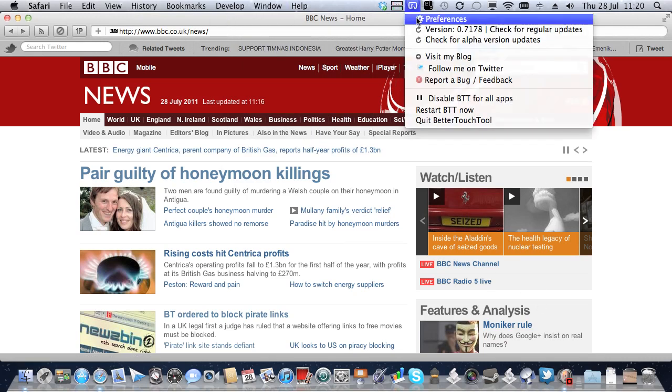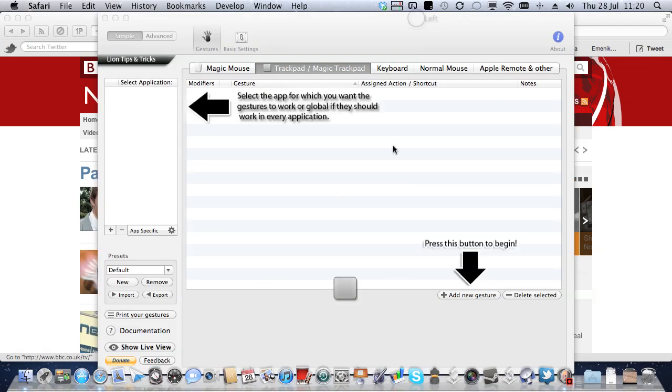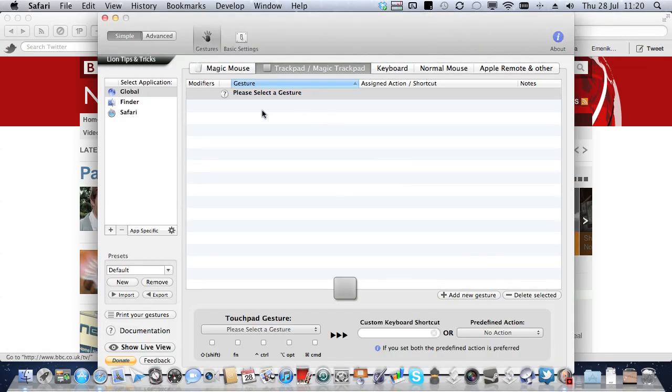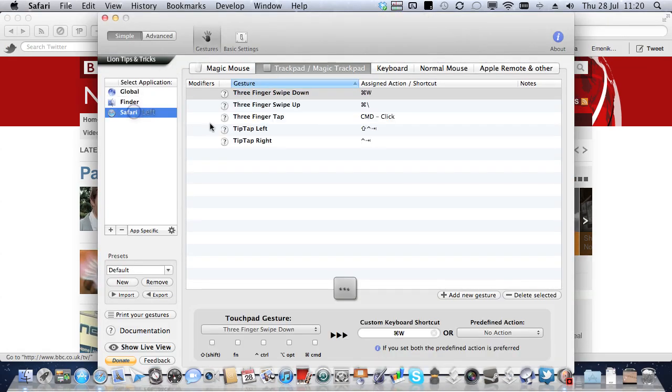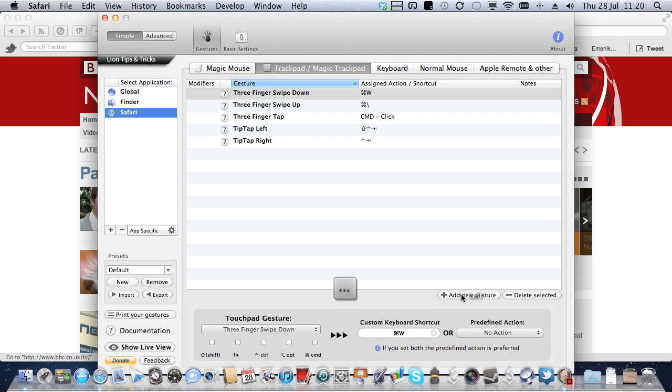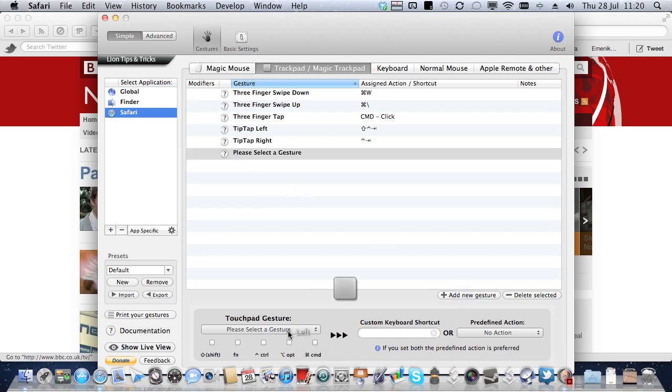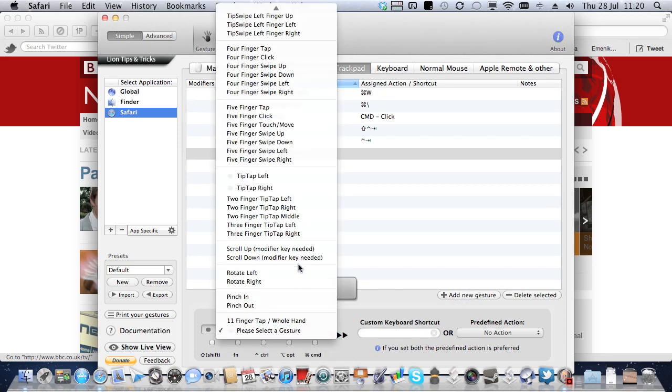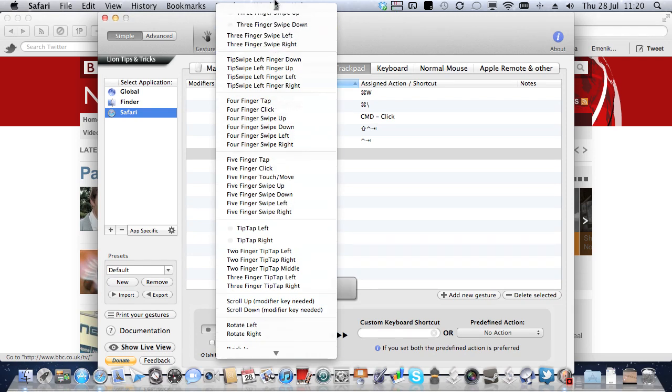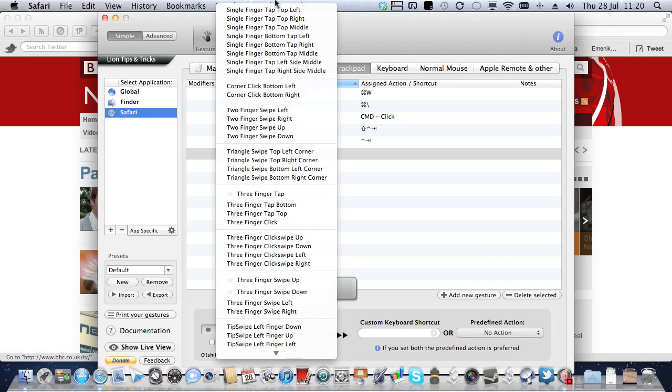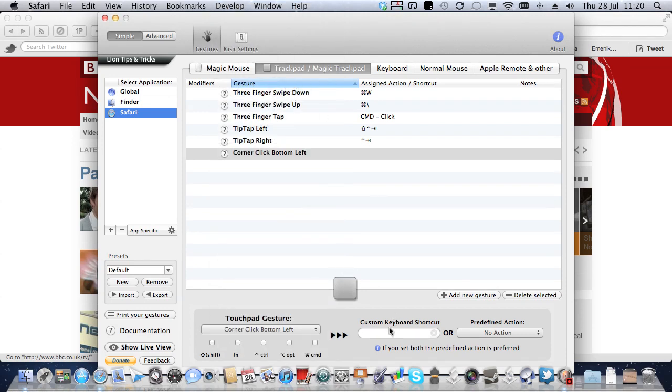So, we now move into BetterTouchTool. We go to Safari. We're going to add a new gesture. And I'm going to pick a gesture. And the gesture I'm going to pick, because I'm not actually going to use this one, let's find corner click bottom left. That will do. And the keyboard shortcut is going to be the one I just assigned, which is that.